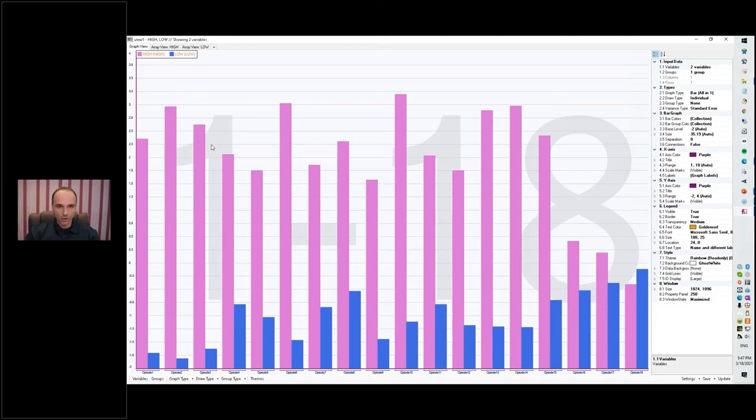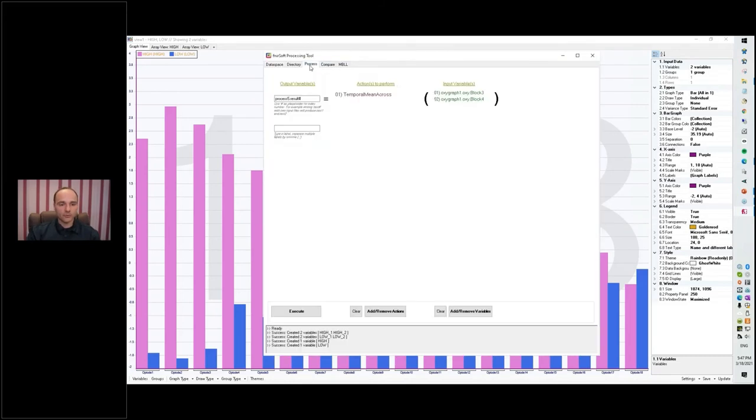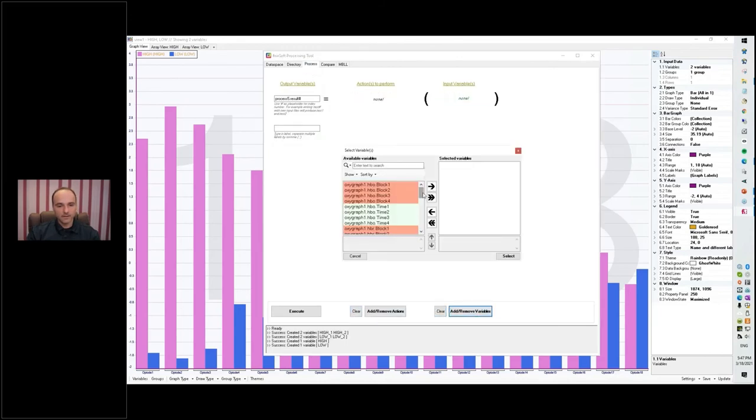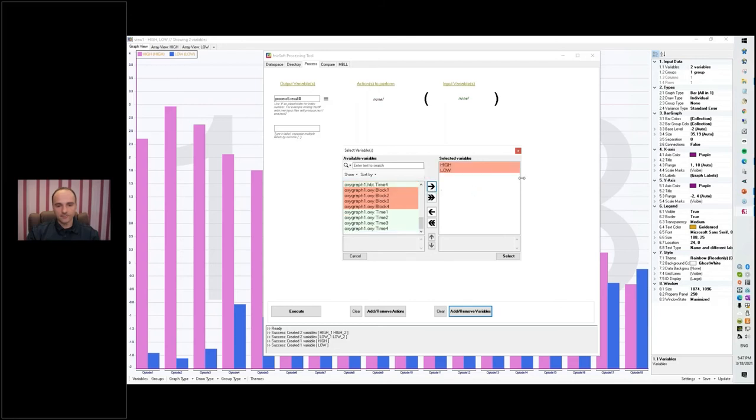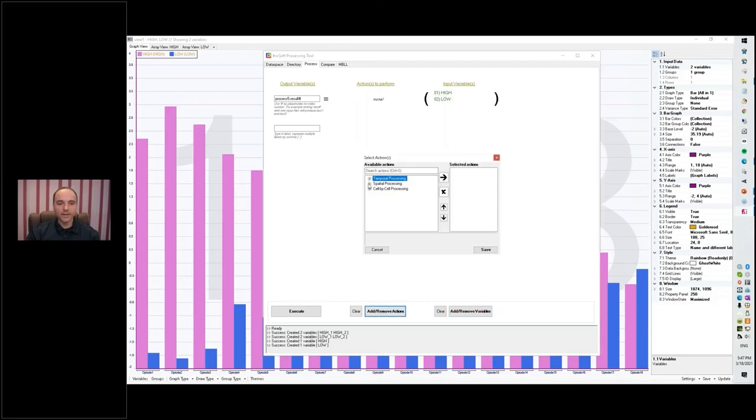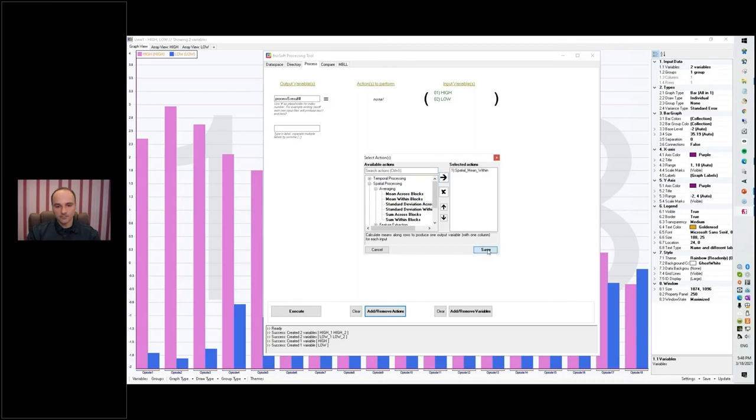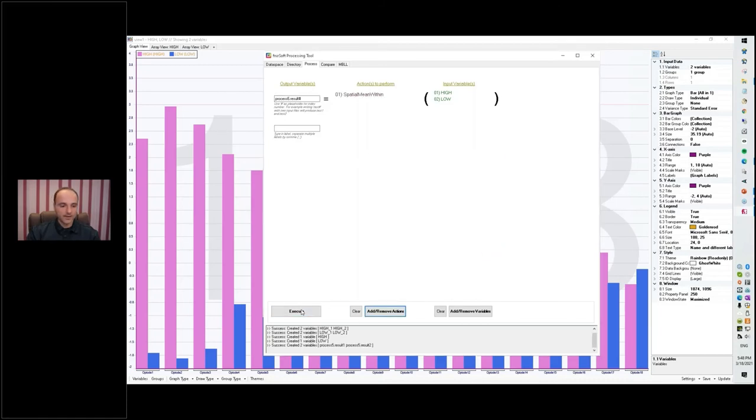Okay, so now we have a single variable here process. Okay. So now we have for all the optodes, for the 18 optodes, since we had two conditions, two blocks for each condition, we've just averaged the data across the blocks. Okay, so instead of seeing four bars for each optode, we're seeing two bars worth of data. And we can take this a step further. So we can go back to process and let's clear, take the variables that we just produced, high and low, and now we can perform spatial processing, so we can average within each block. Okay, and let's execute that.